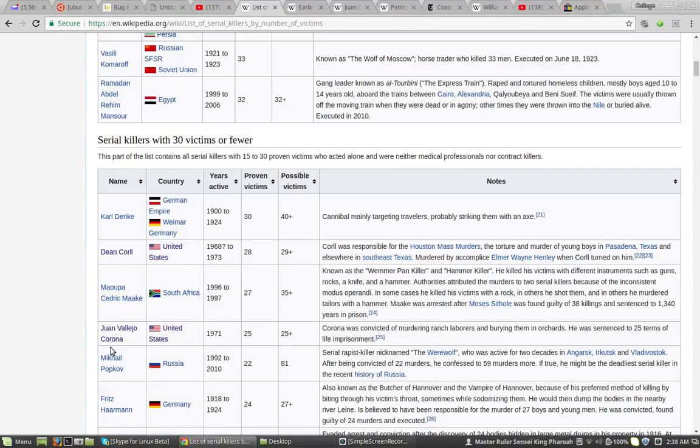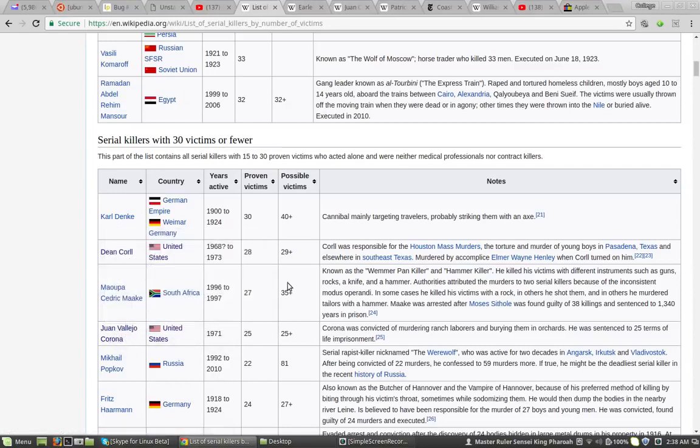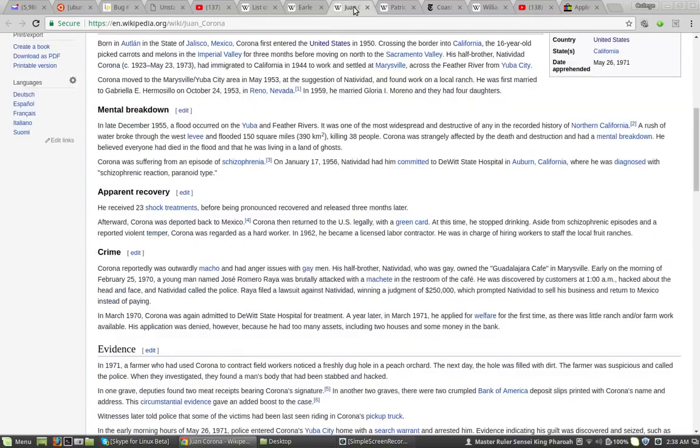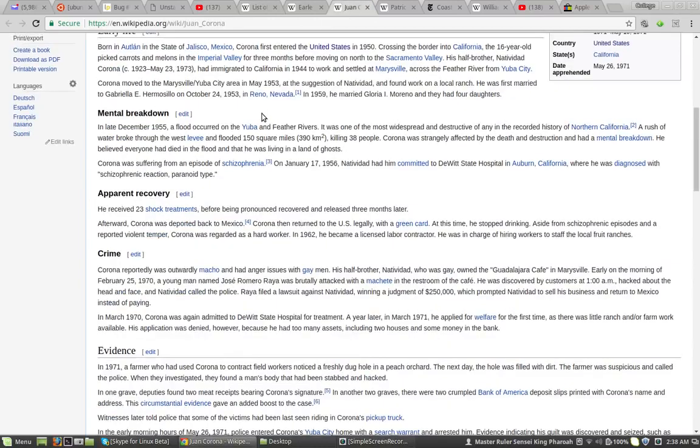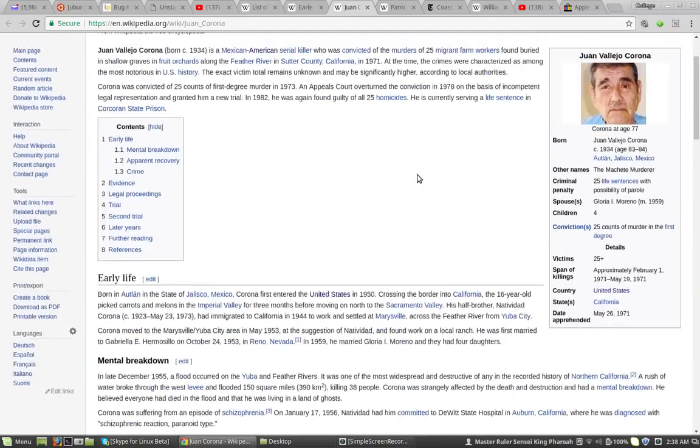So the next one is Juan Vajello. Oh, no. He's not even American, really, honestly. He's from somewhere else. You know, but we're still going to mention this, though.